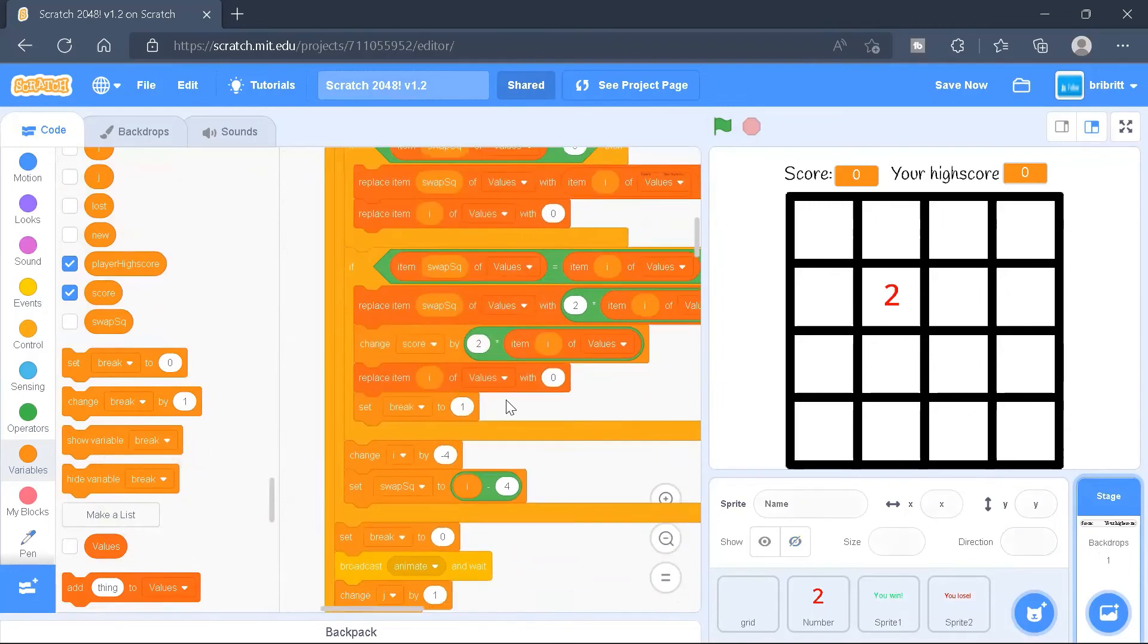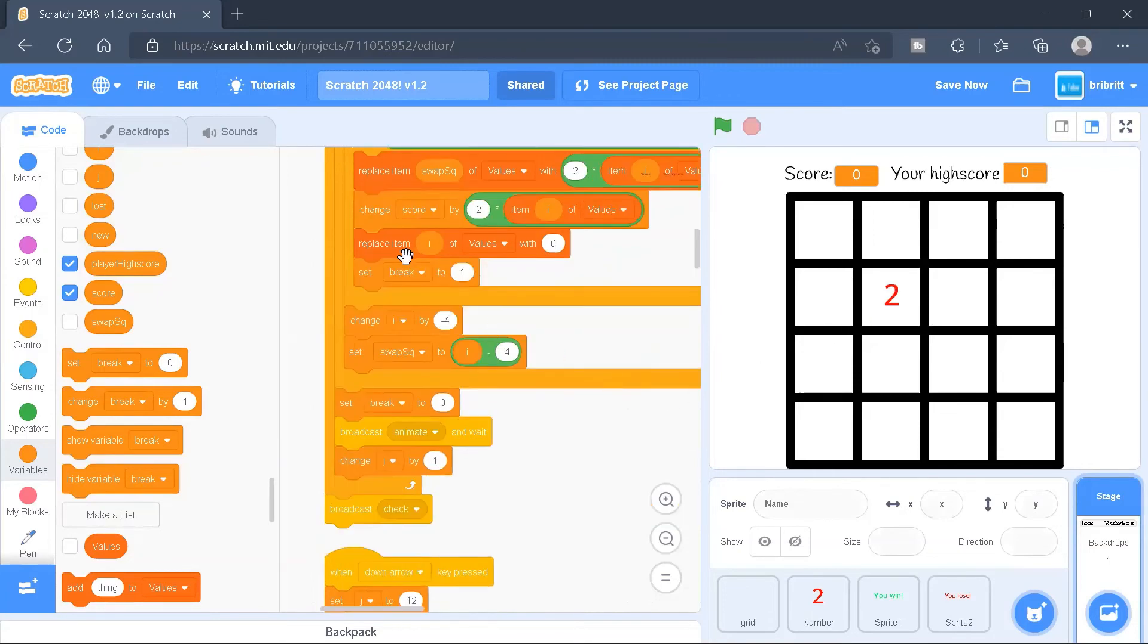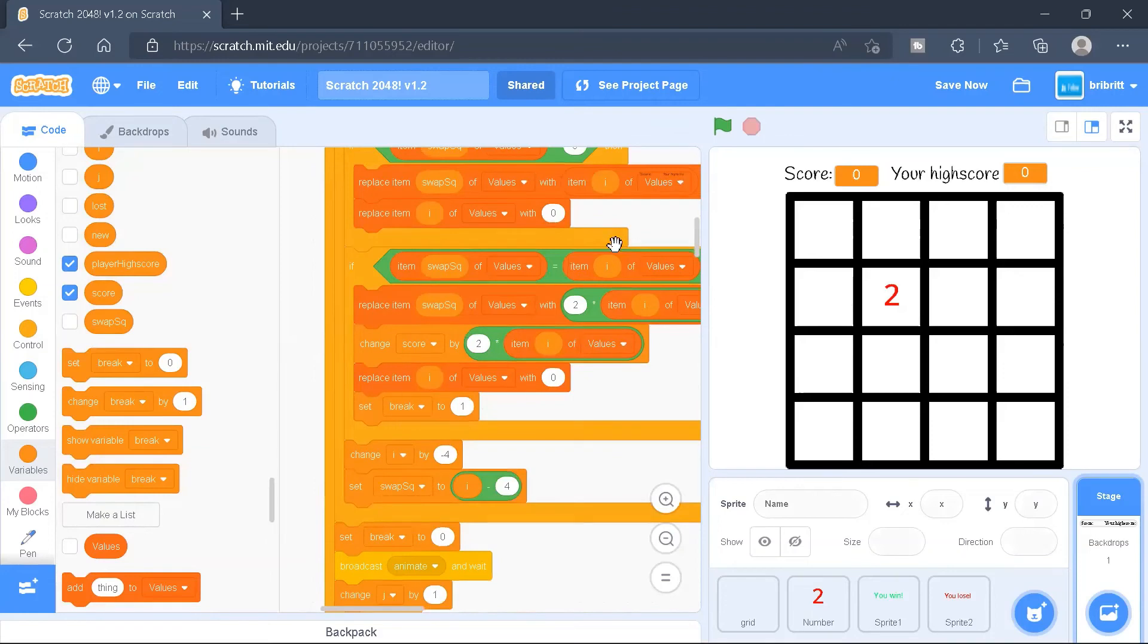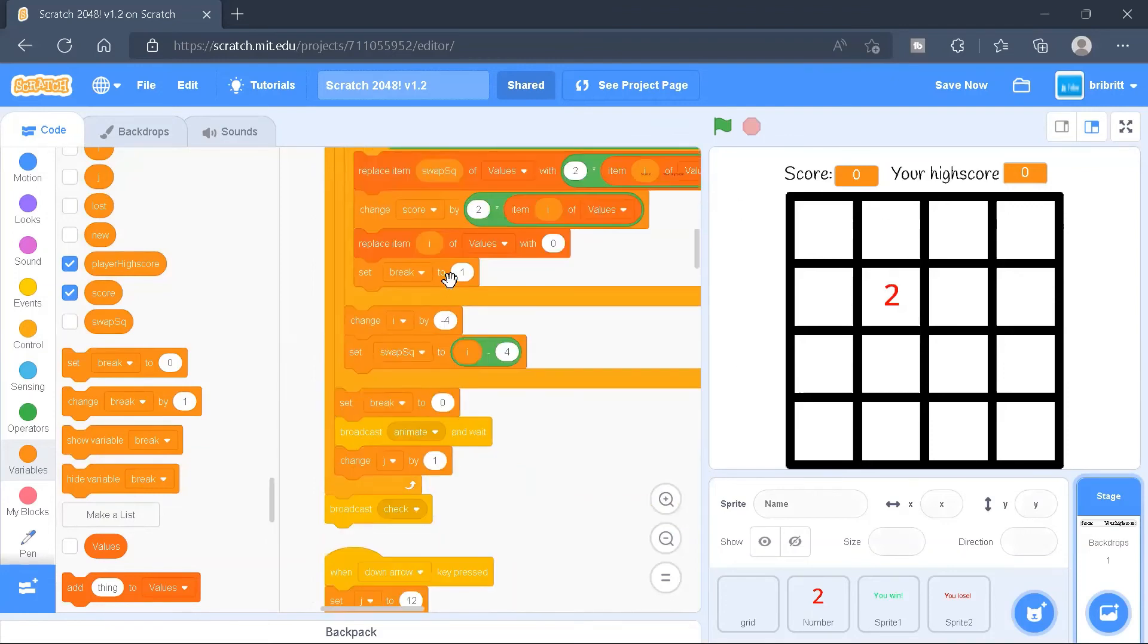So we put a score, and we change the score by twice of the item, twice of the item number, twice of the corresponding value. And also, after, when we combine two numbers, we'll be setting the break to one. Because after that, we do not combine any more numbers.